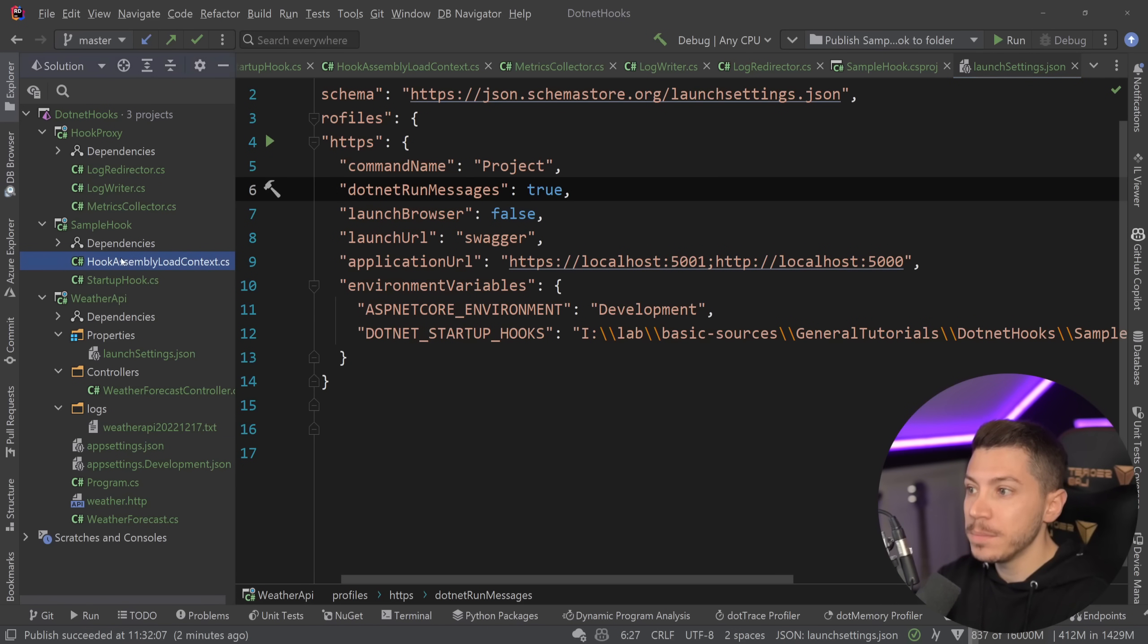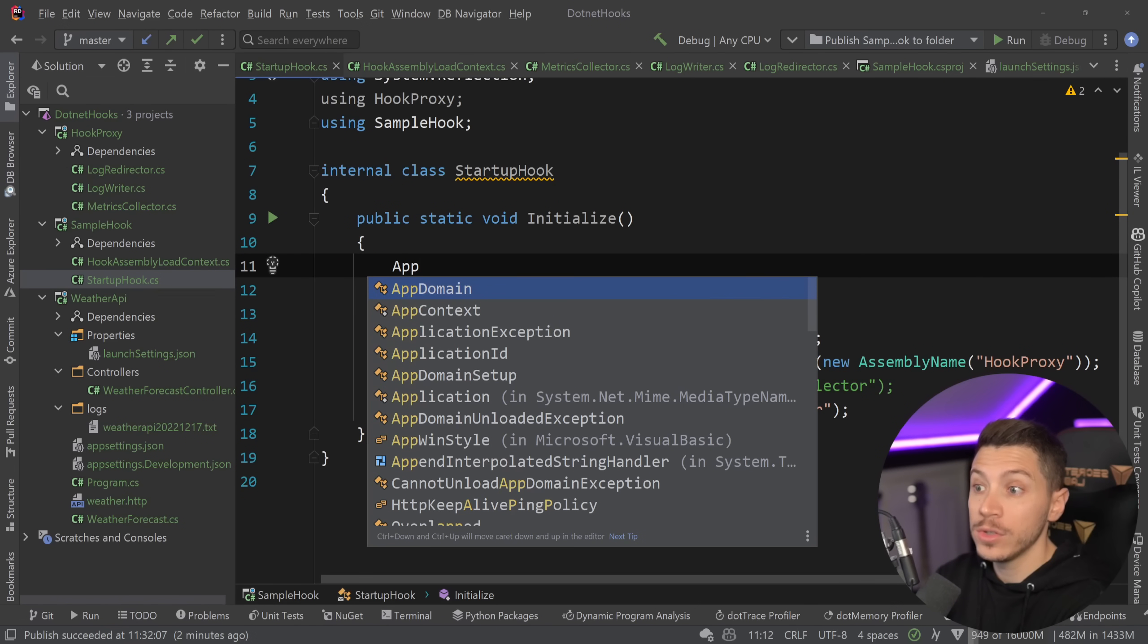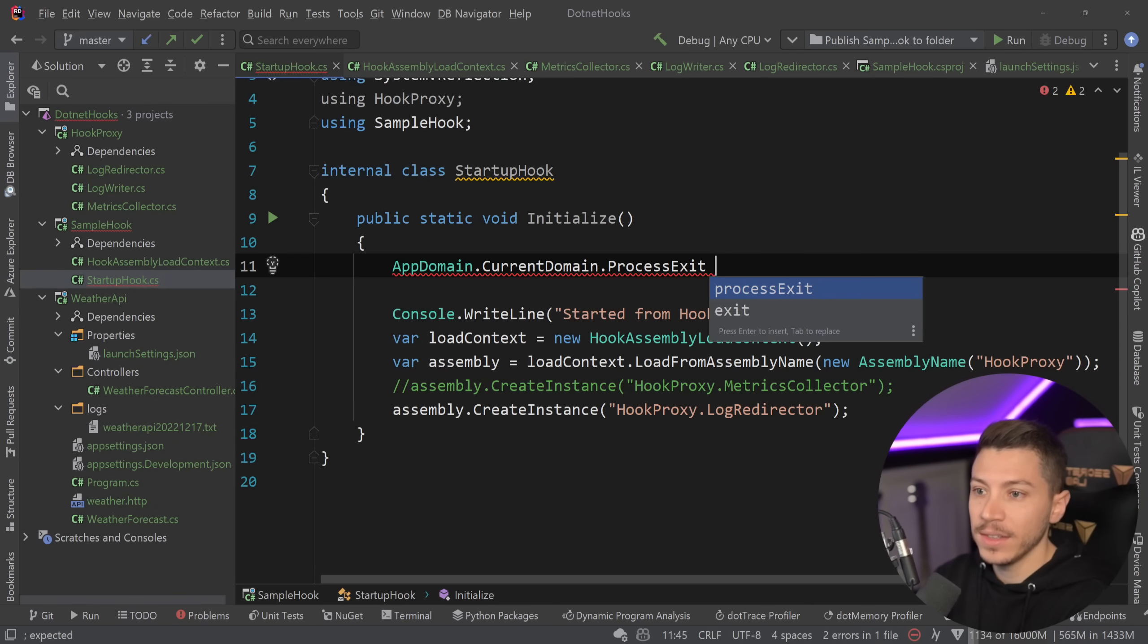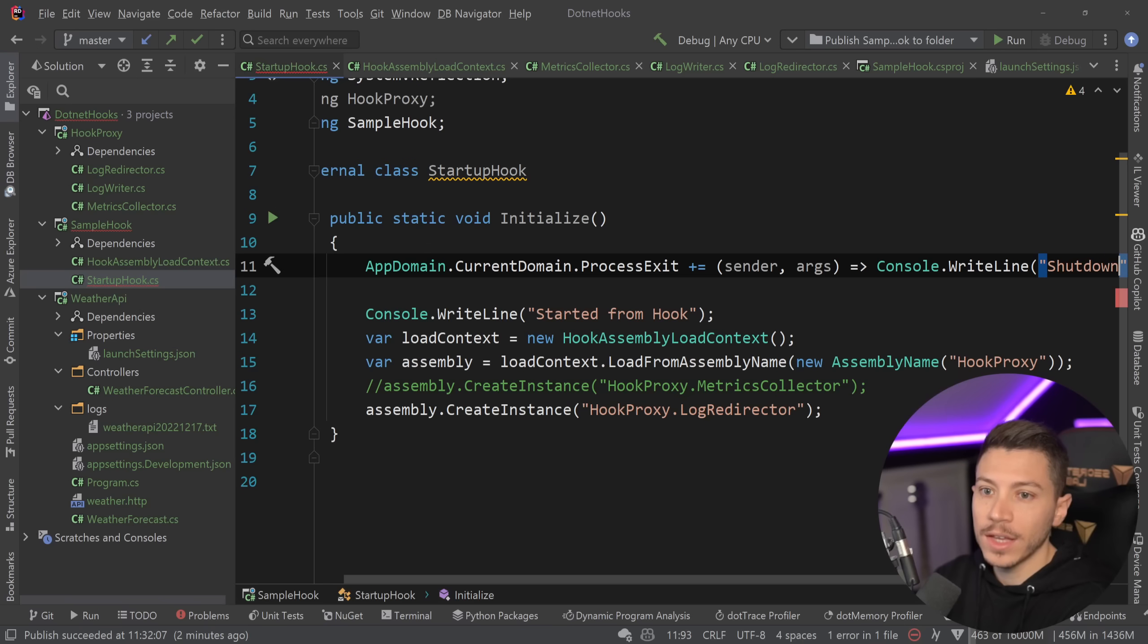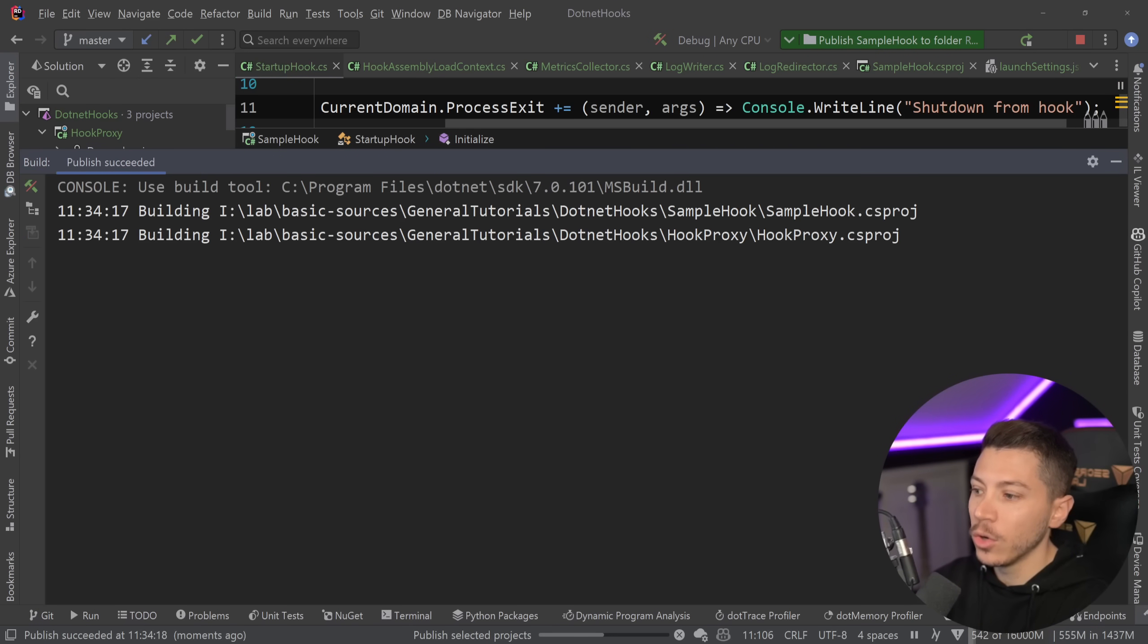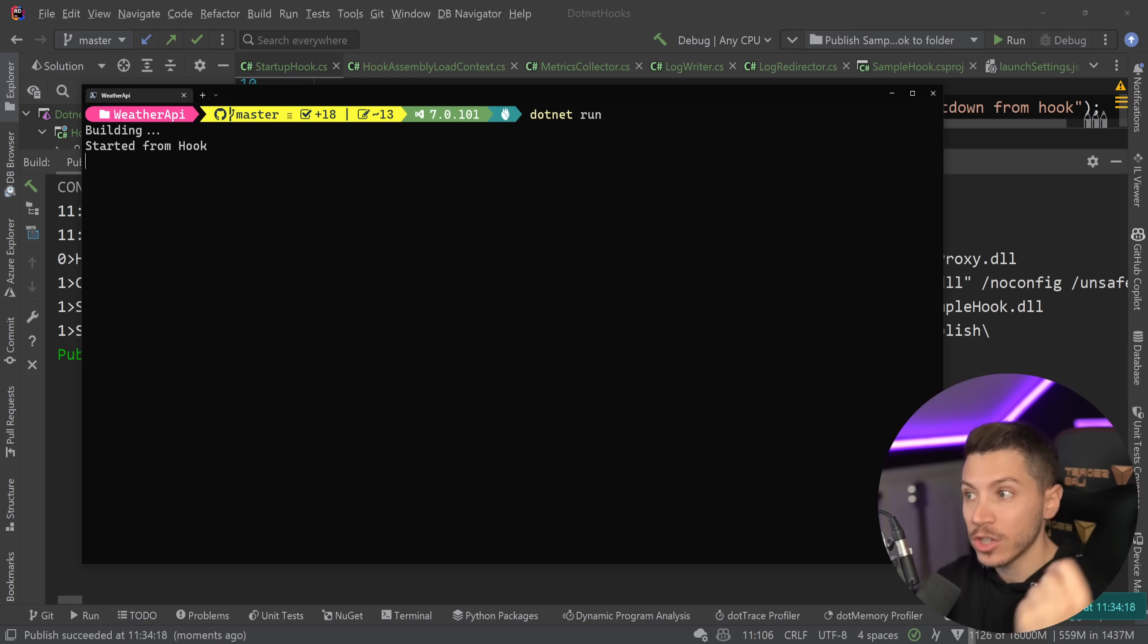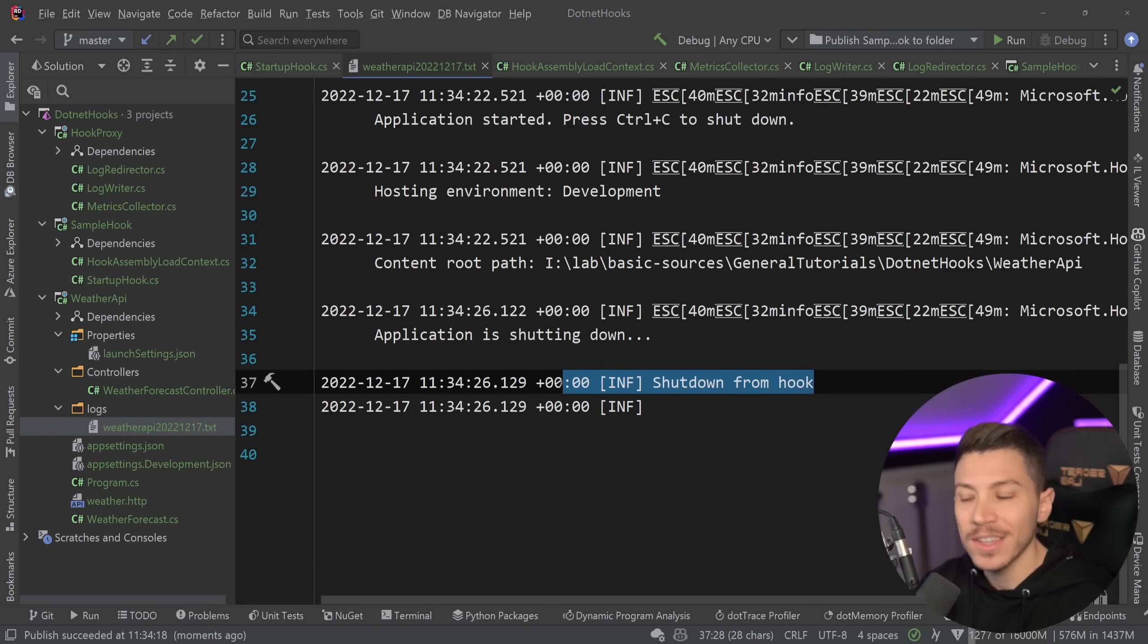And of course this does mean that if you want to configure other things into your hook like a shutdown event when your application actually shuts down, you can say AppDomain.CurrentDomain and say ProcessExit and then simply add that event here and say Console.WriteLine shutdown from hook. And if I quickly just republish this and I go to the console and I clear this and I run it again, you don't see anything in here because all of that is redirected. But if I shut it down, you will see now in the logs over here that they have the shutdown from hook logged here in place.